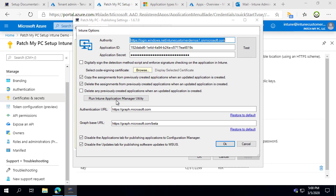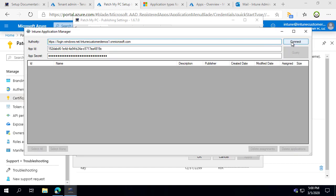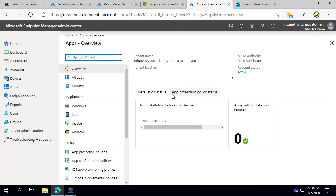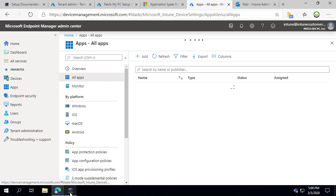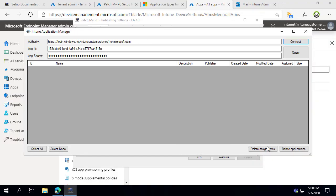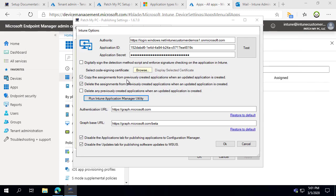Before doing that, there is a bulk Intune editor for Win32 applications. In our case it won't detect any applications since none have been created yet, but if you had many Intune applications and wanted to bulk delete assignments or delete applications, that's where this utility becomes quite helpful.